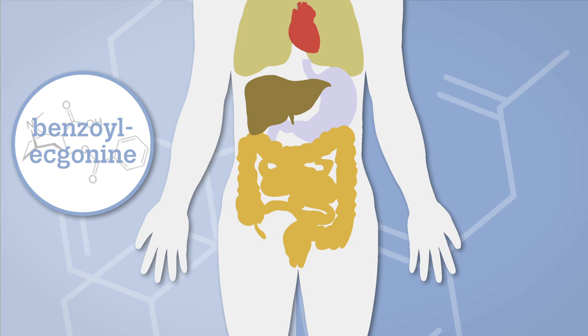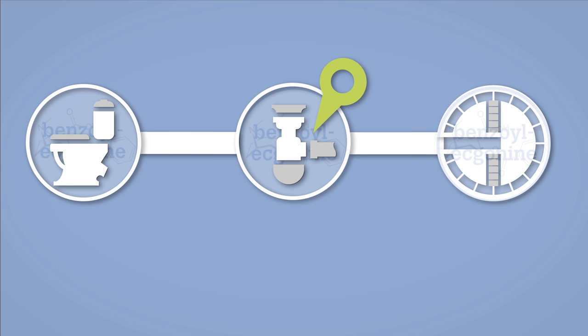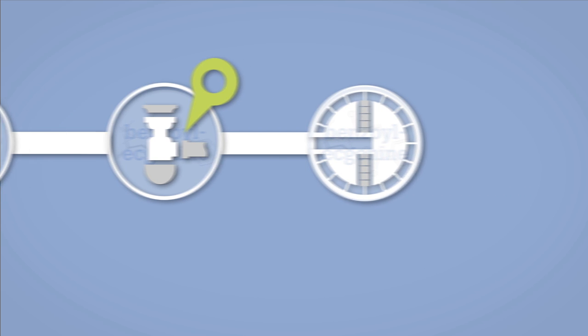Benzoyl ecgonine ultimately ends up in the sewer network, most probably geographically close to where the cocaine has originally been used. The sewer network carries the wastewater to the treatment plant, where samples of the untreated liquid are collected.